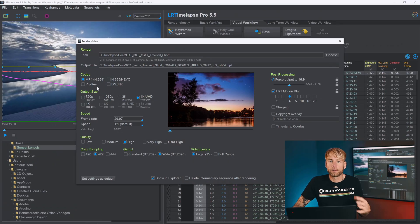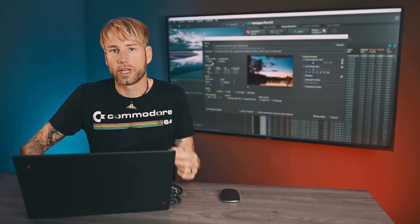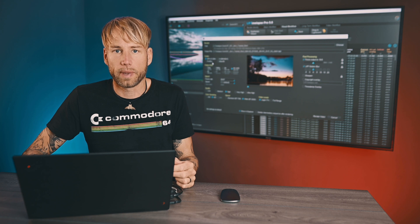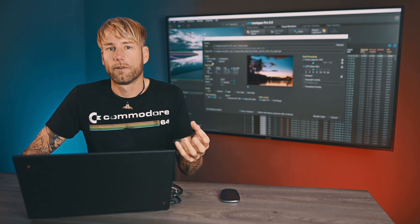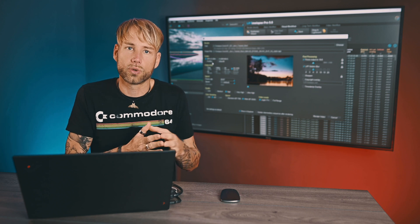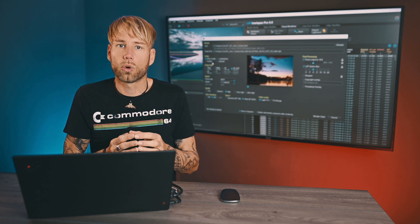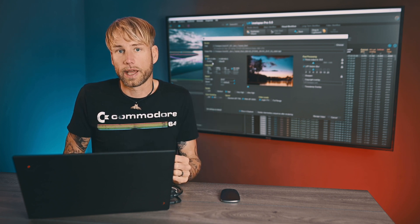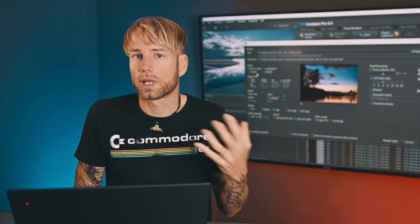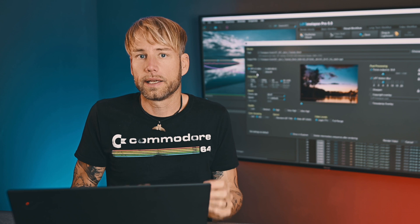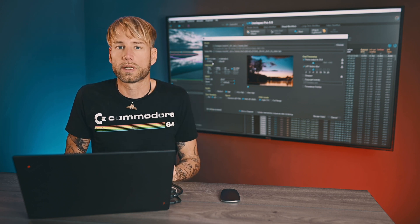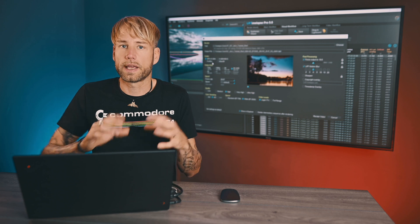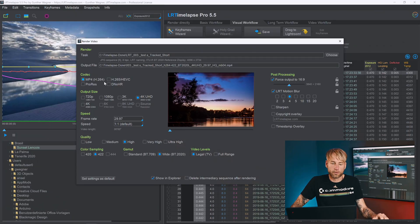I often get the question which codec to use for which situations. As a rule of thumb, I recommend using the upper two codecs — H.264 and H.265 — for consumer work, for scenarios where you'd like to directly play back your footage from LR Timelapse or directly upload it to video platforms. But if you would like to edit your footage further in a video editing program like DaVinci Resolve or Adobe Premiere Pro, then I'd recommend ProRes or DNxHR, because they give you much better quality for further processing. For all codecs apart from MP4, you will need the LR Timelapse Pro license.